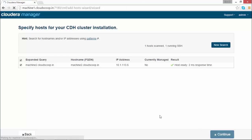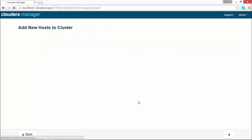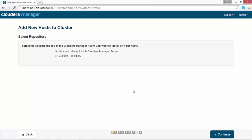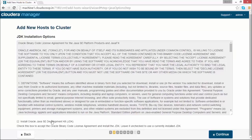You can provide authentication method as password or SSH key. Here we are using the password as an authentication method. Click continue.